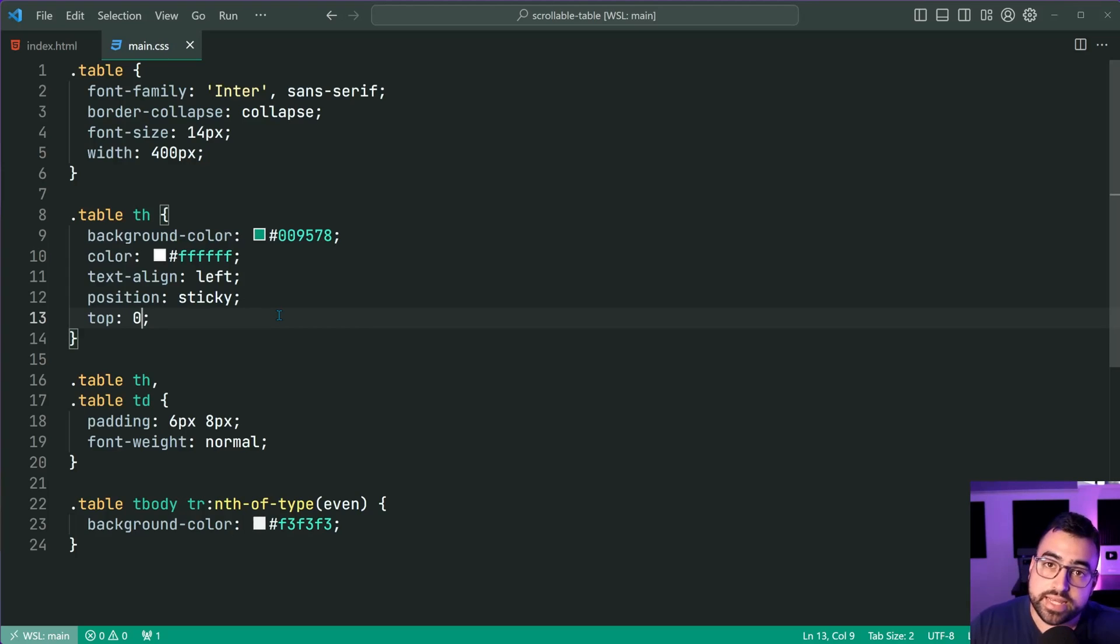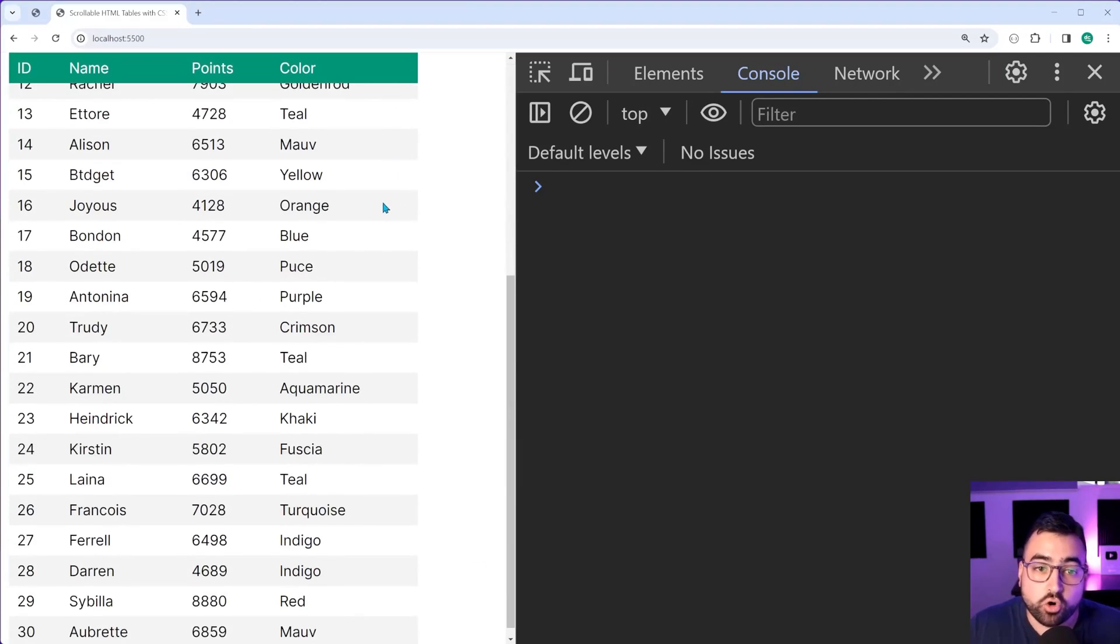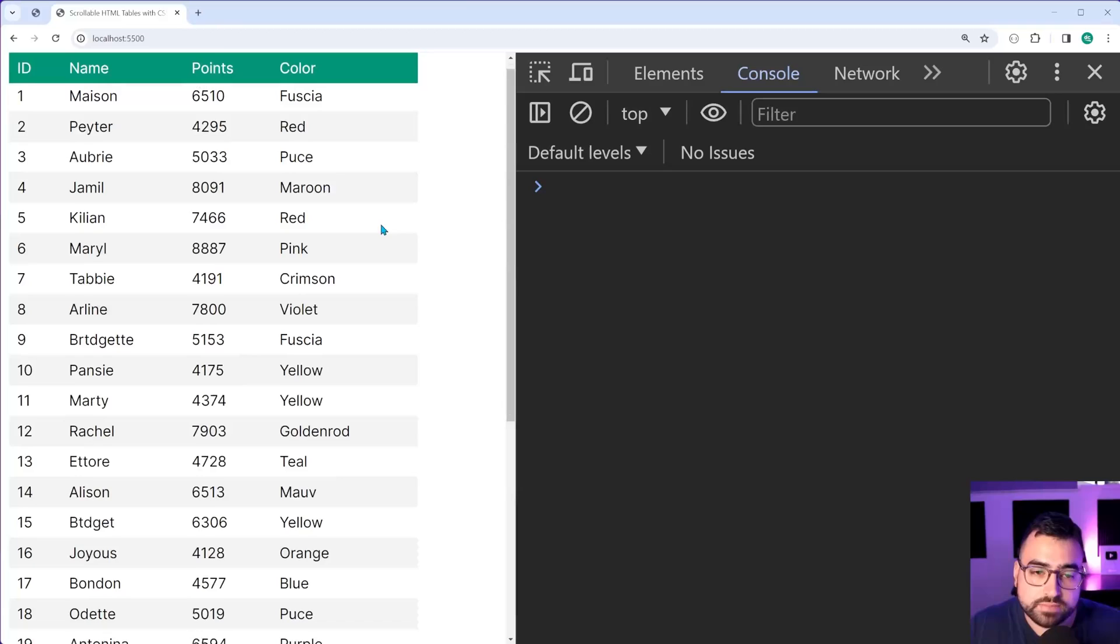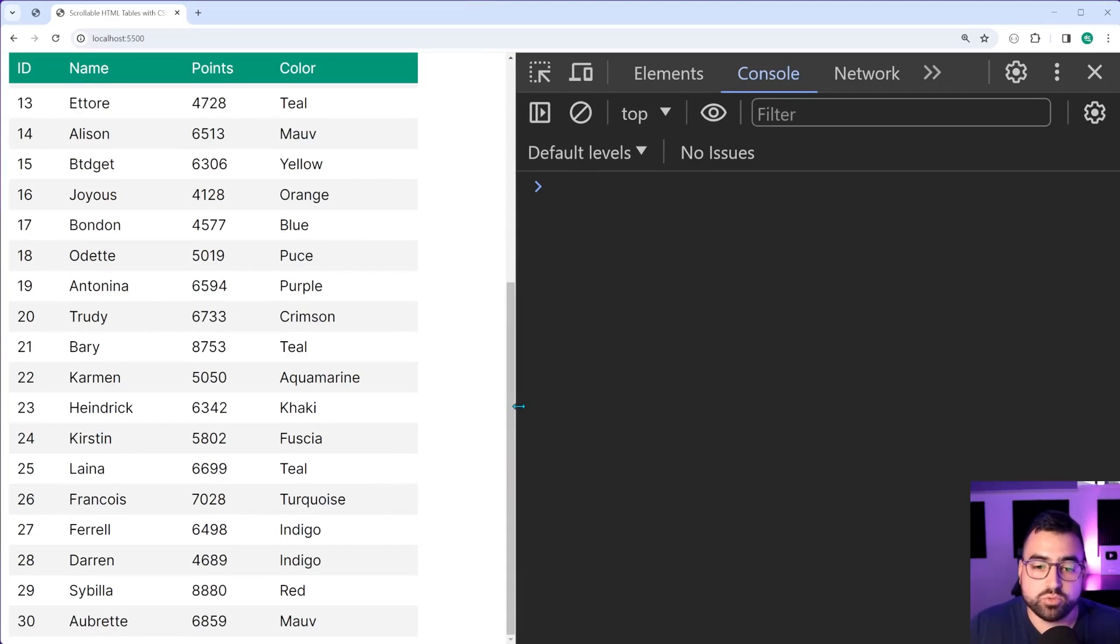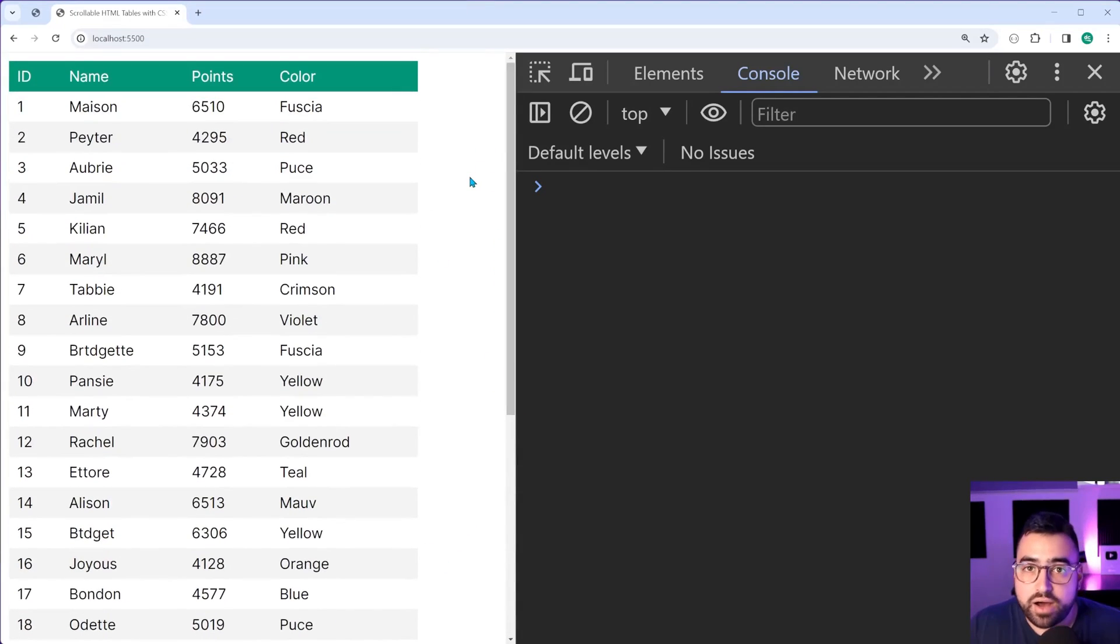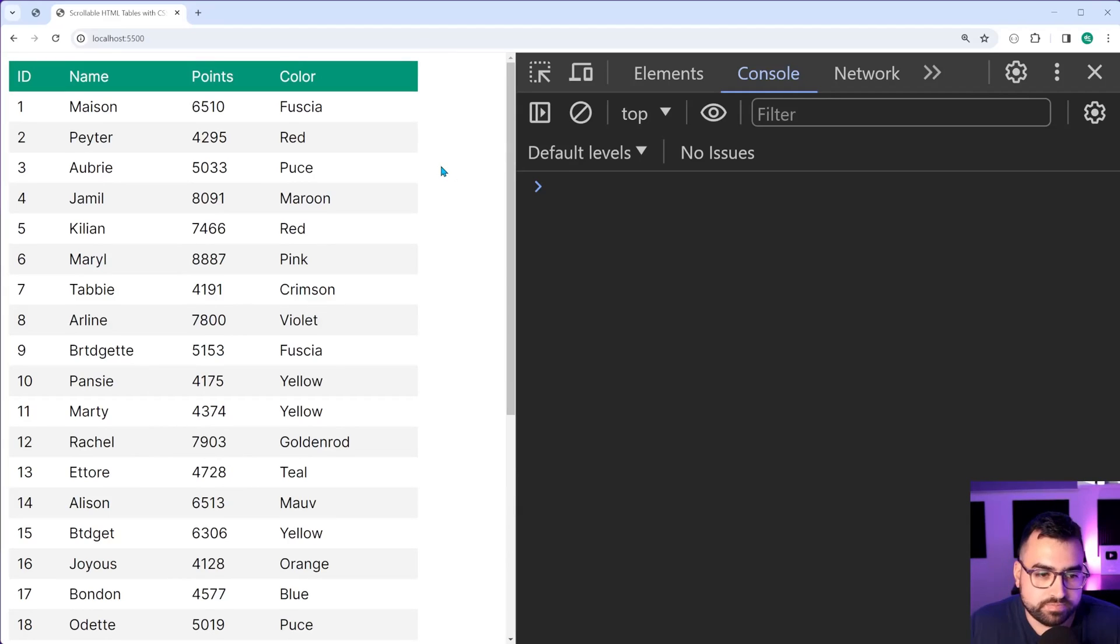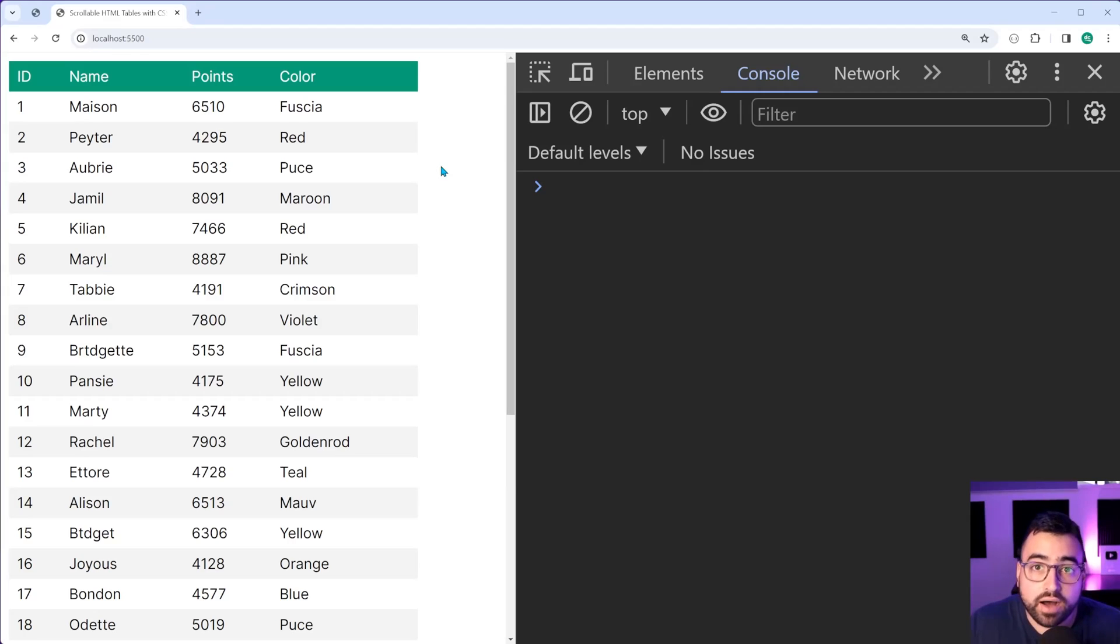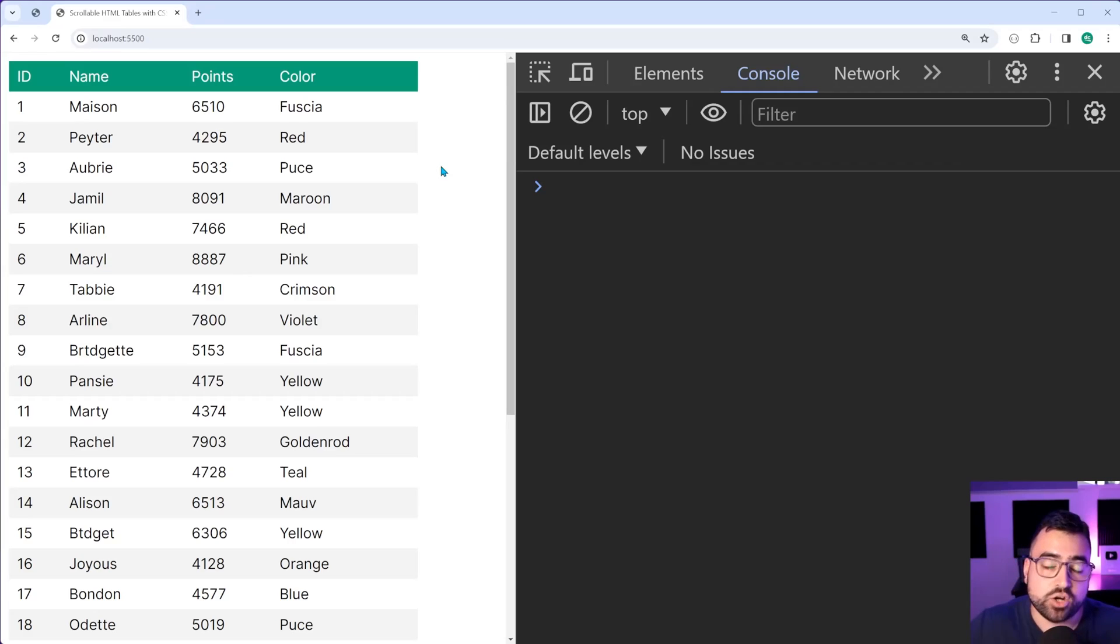The next part, to actually get the table data scrollable instead of it being a one big table, we need to essentially decide on a height for the table. Because if you want to have a scrollable table, you need to essentially make a decision about how high you want your table to be.